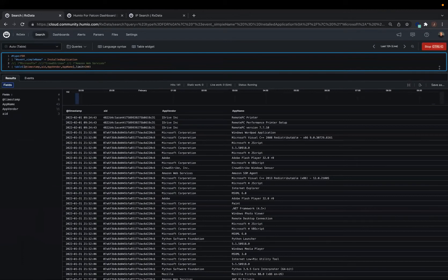And we're getting a list of all of the different applications that have been installed. Now we'll go over these.